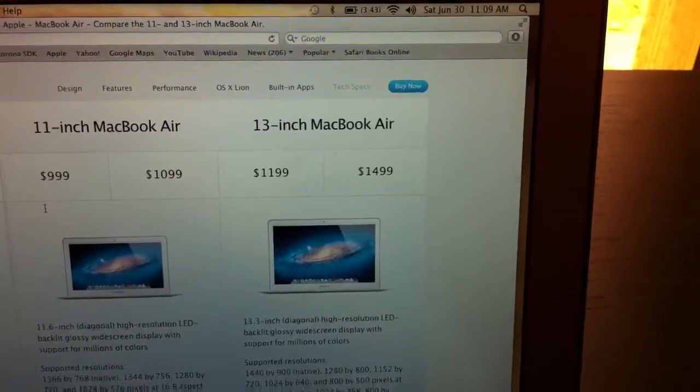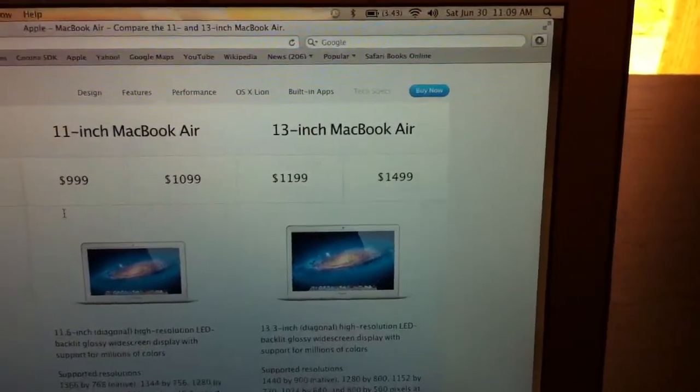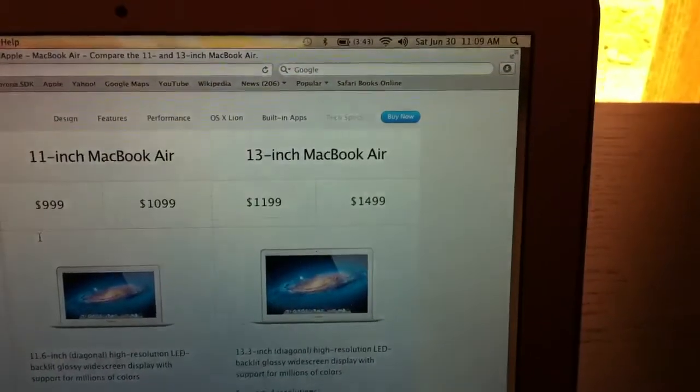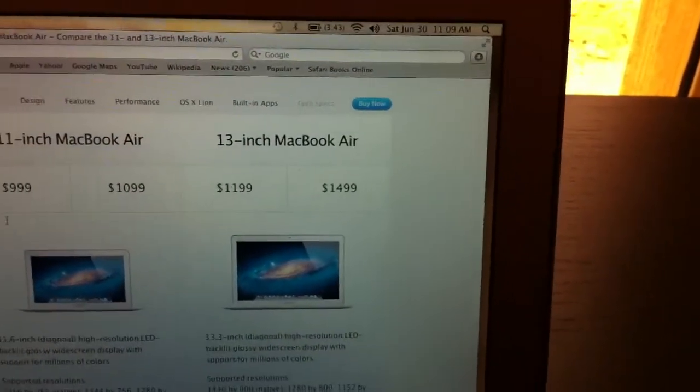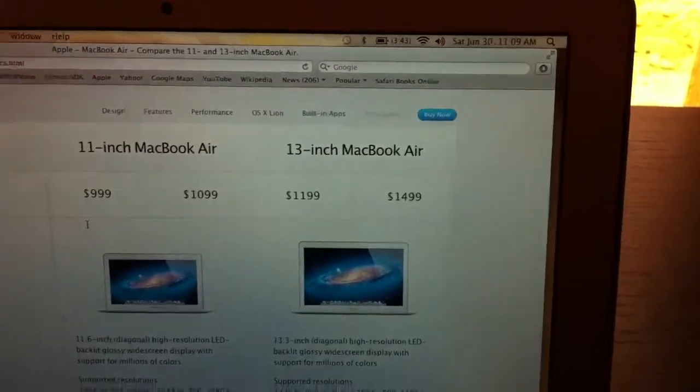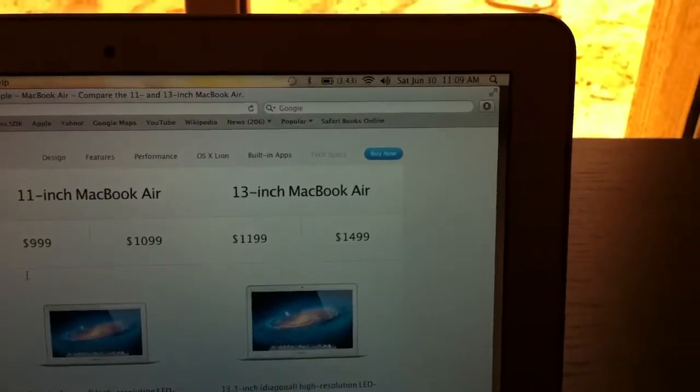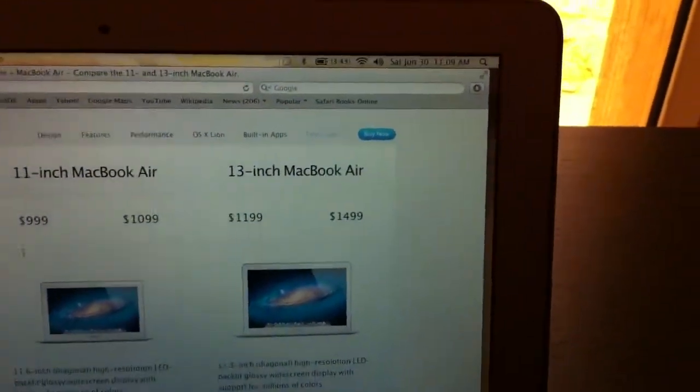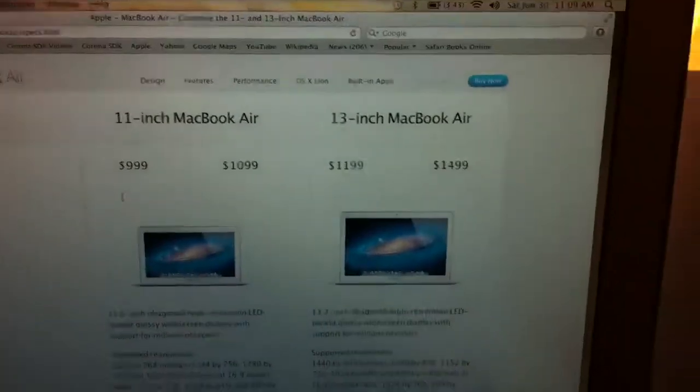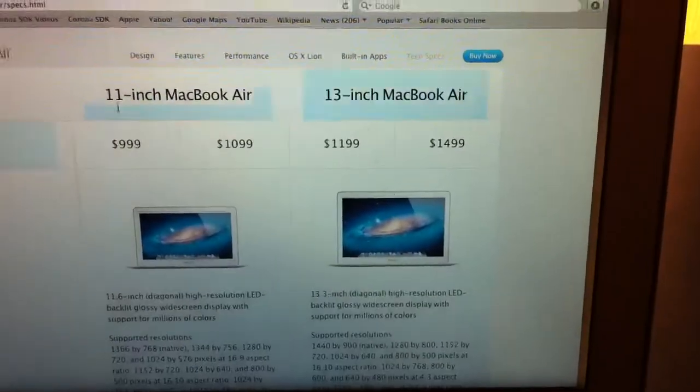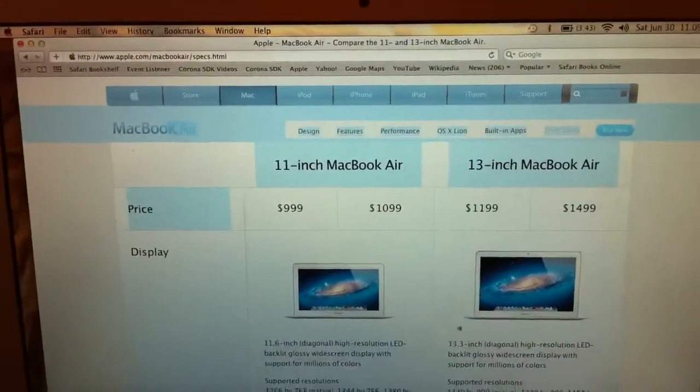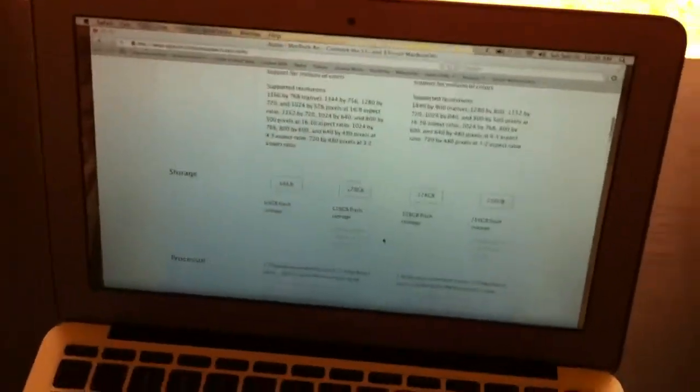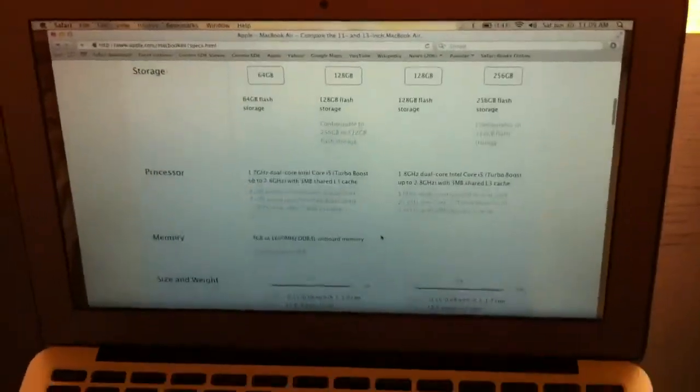The $1499 model, I would recommend to just get the Apple MacBook Pro, the one with the DVD player, CD player, whatever you want to call it. Let's just scroll down. These are only the specs.